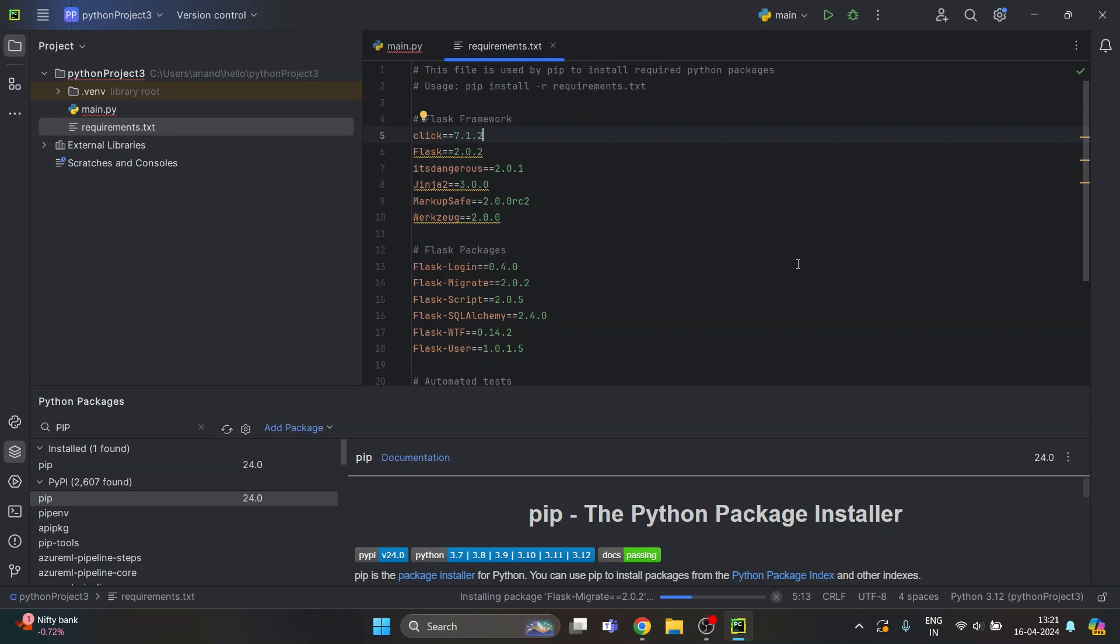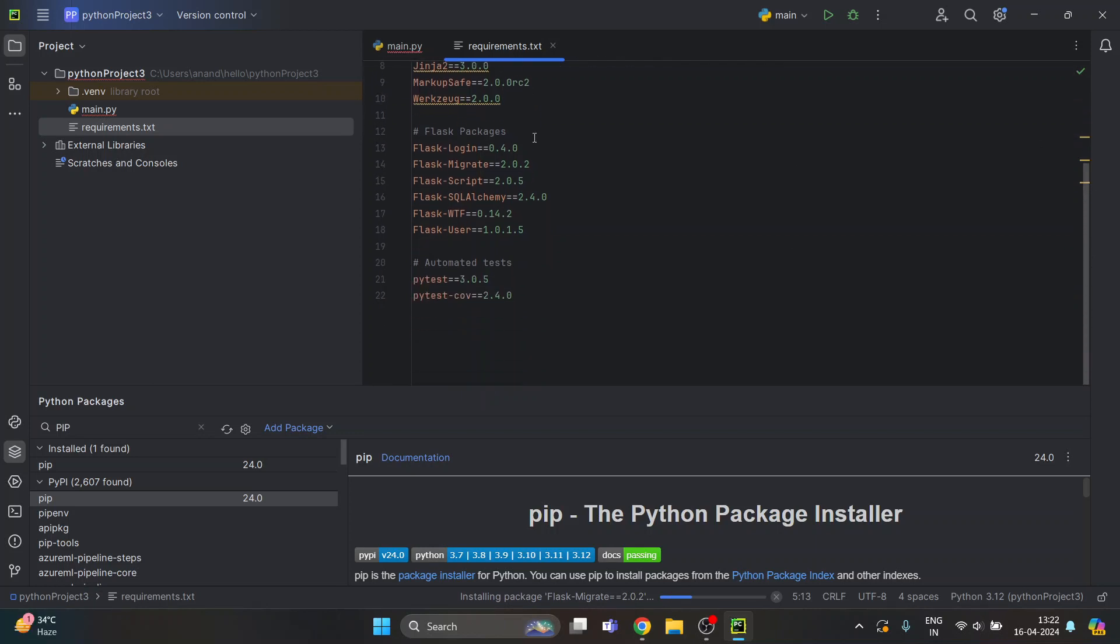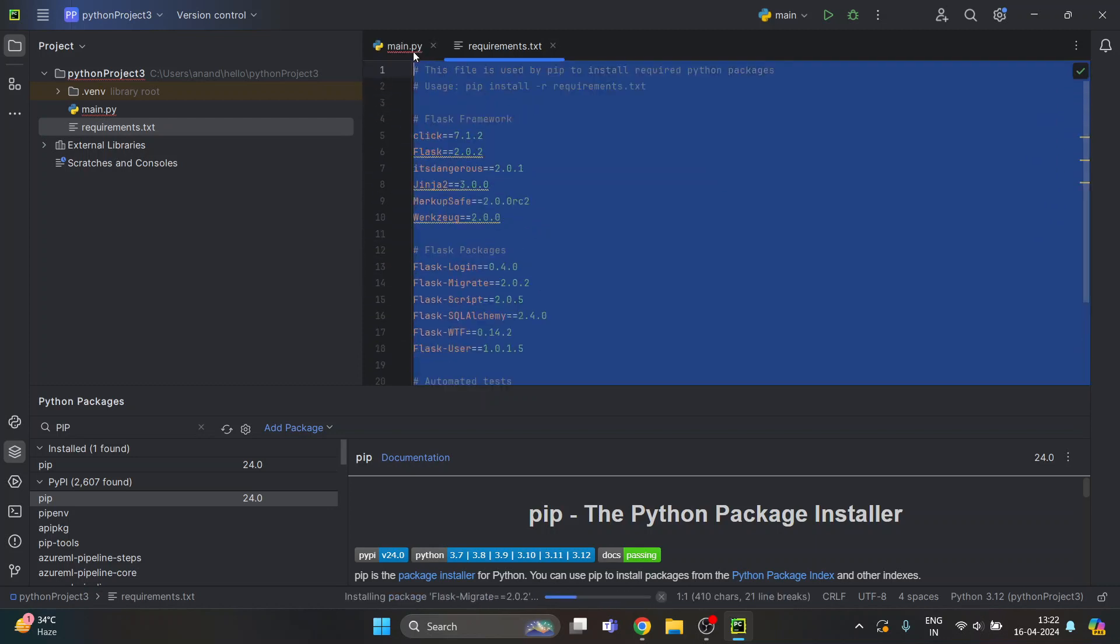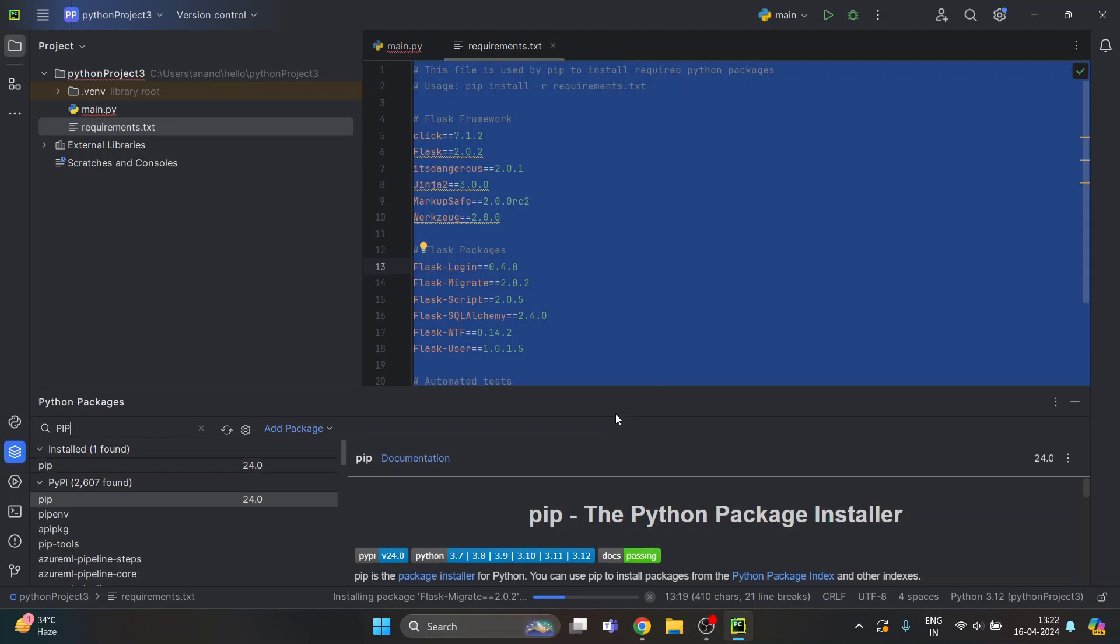It will automatically update all the files. Let me update that. I'll give you this file—all these names of all the Flask library and all the files which will be required for running your web application in PyCharm.